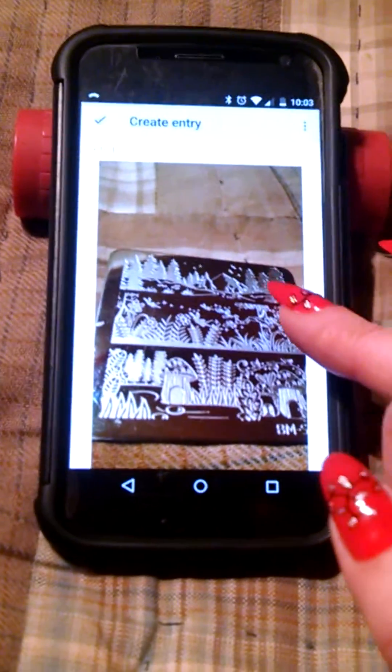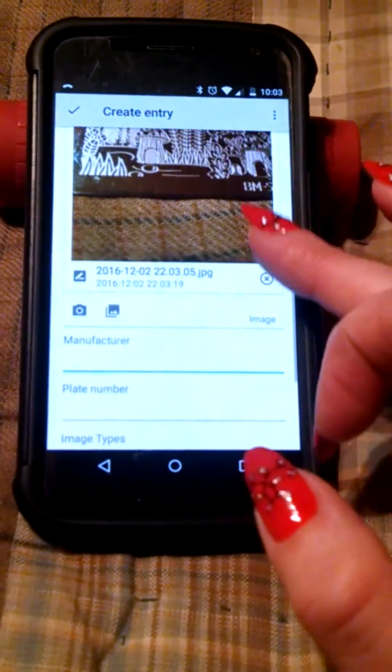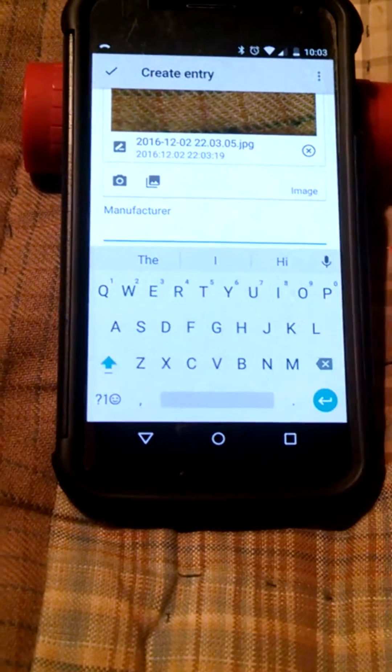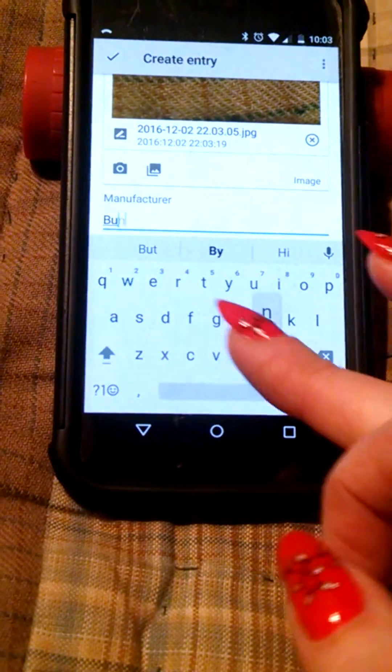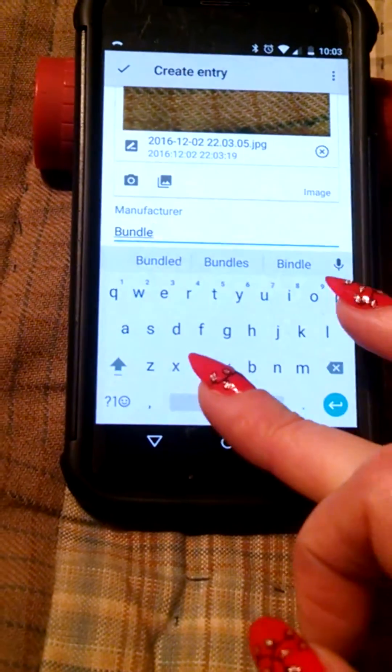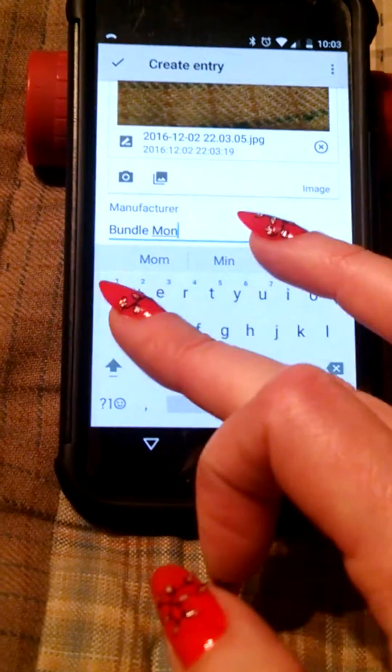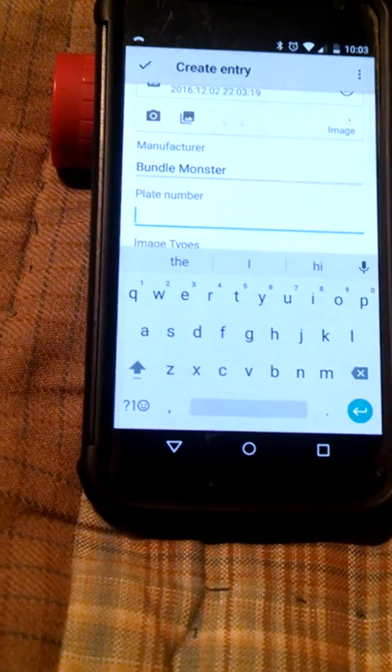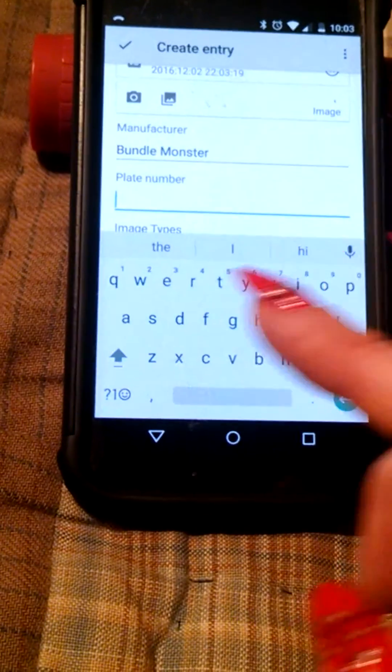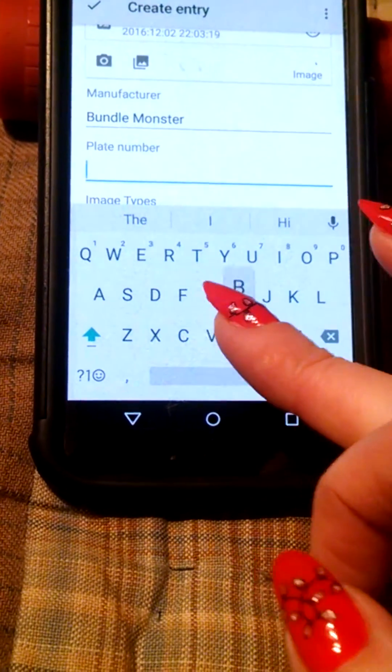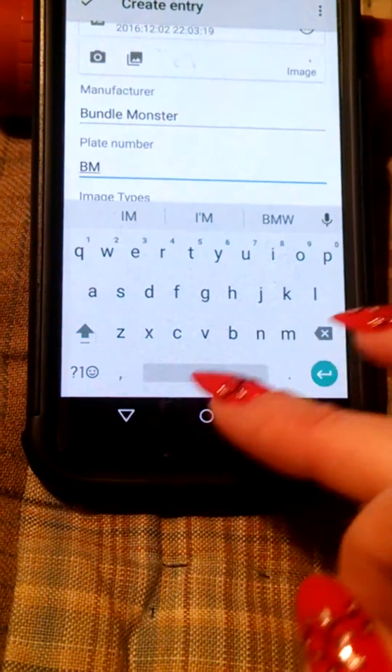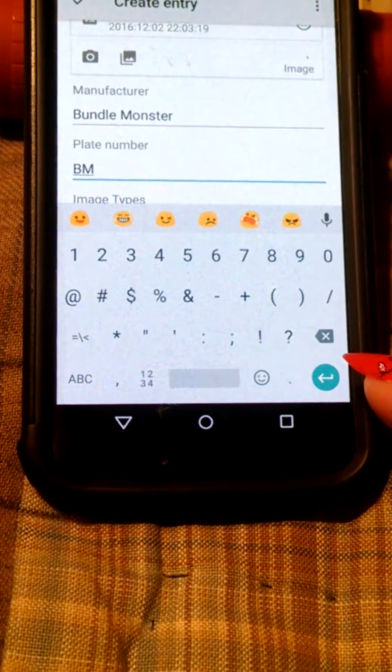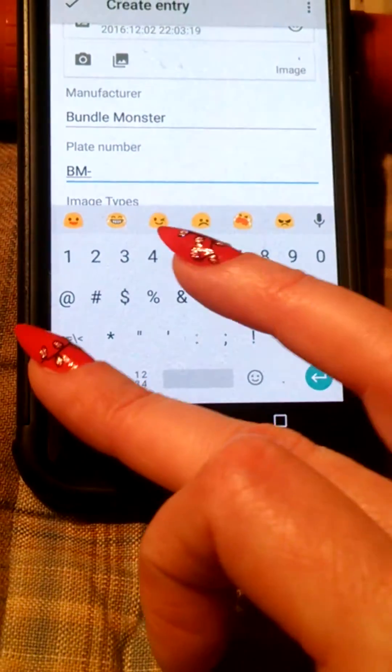Alright, so now it has that photo in as the photo. Put in the manufacturer as bundle monster. The plate number is BM... I don't know my husband's phone very well. There we go.